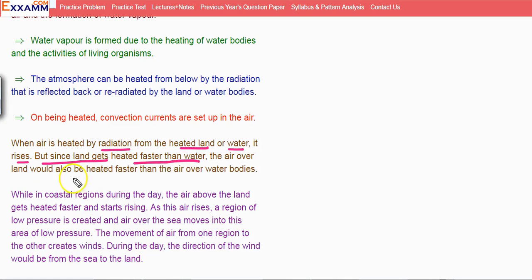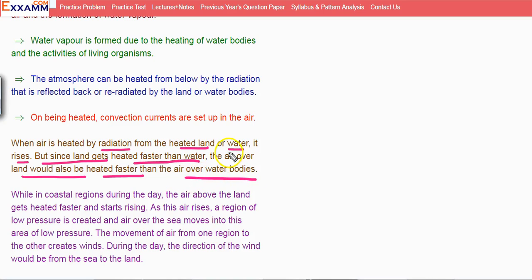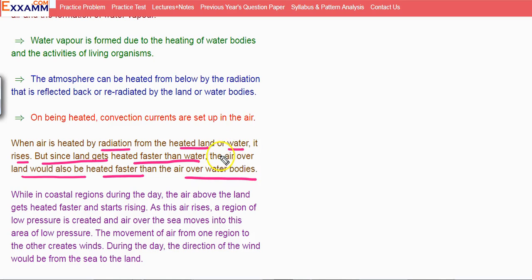The air is heated faster than the air over water bodies. Since land gets heated faster than water, the air over land warms up more than the air over water bodies.